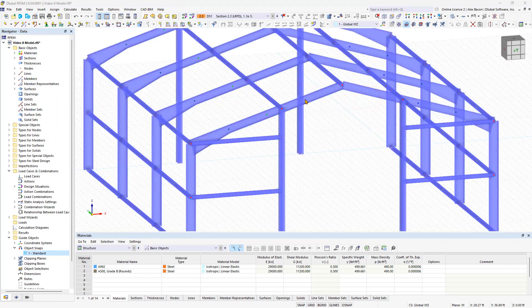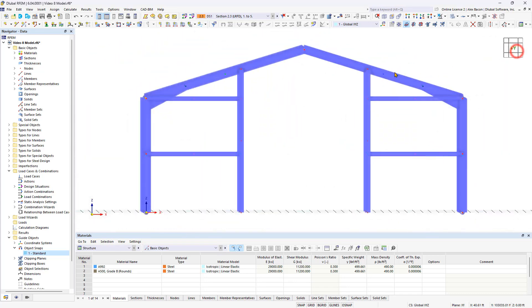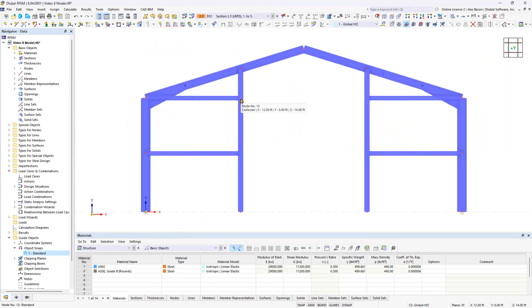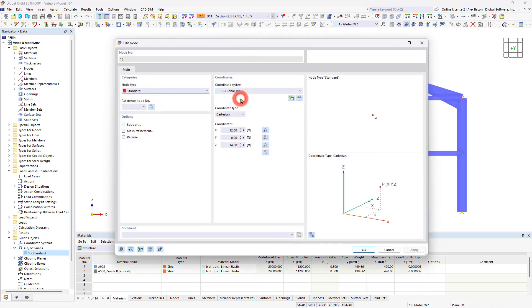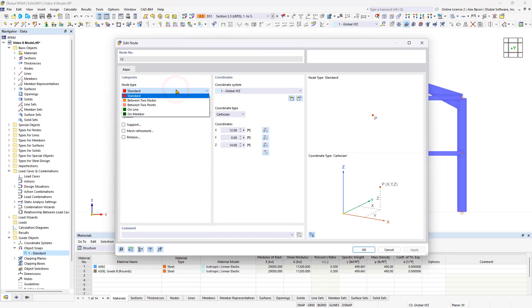By modeling the stiffening members, red nodes have now been created for two of the members in your structural model. These red nodes represent topology nodes. To assign these nodes to the columns, double-click them to change their type. In the dialog box, select the On Member node type from the list and choose the desired member and node location.